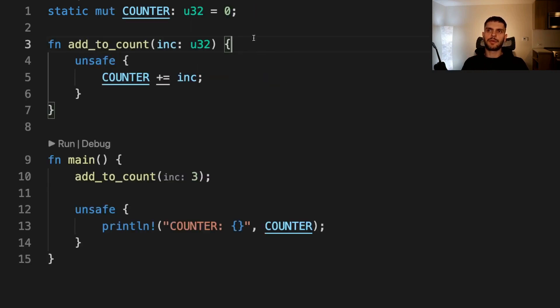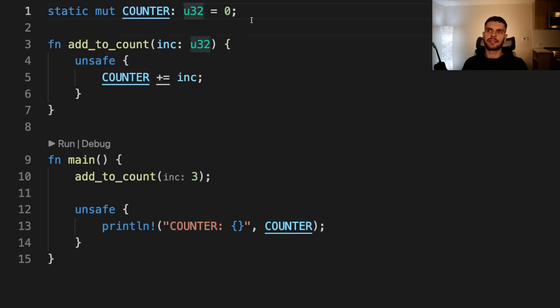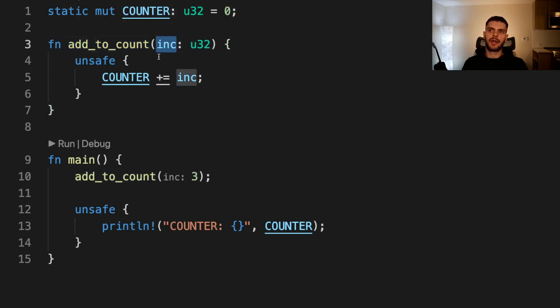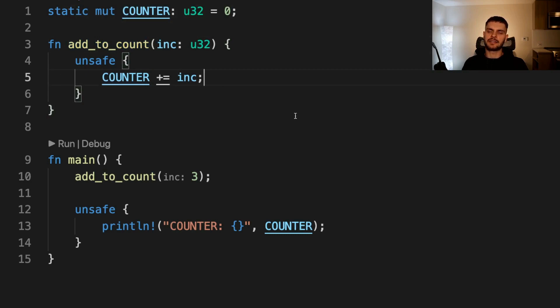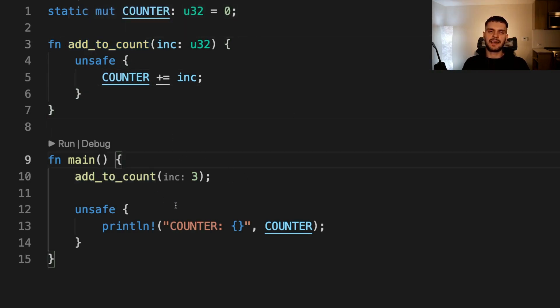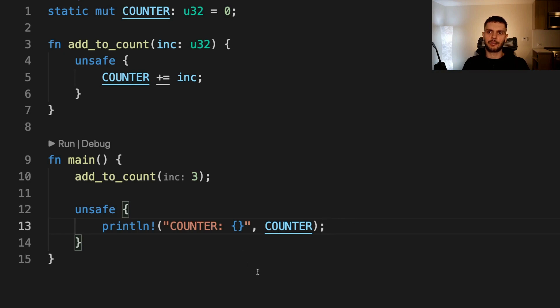In this example, we have a mutable static variable called COUNTER, which is an integer initially set to zero. Then we declare a function called add_to_count, which takes in a number and then increments the counter by that number inside an unsafe block. Our add_to_count function is safe, meaning that we could use it inside of main without an unsafe block, but we do have to create an unsafe block when we access counter.